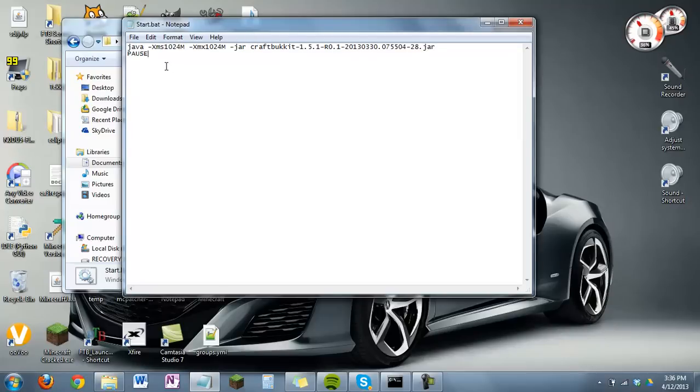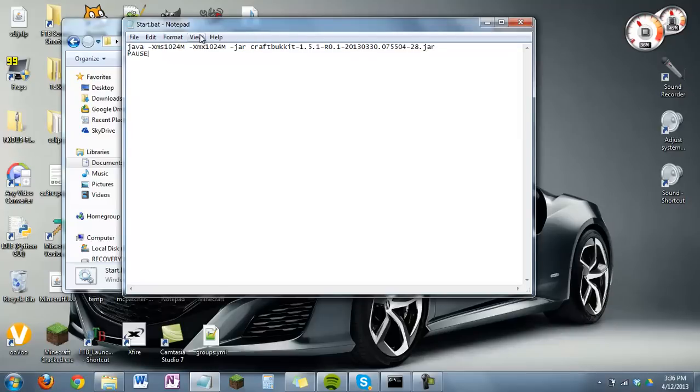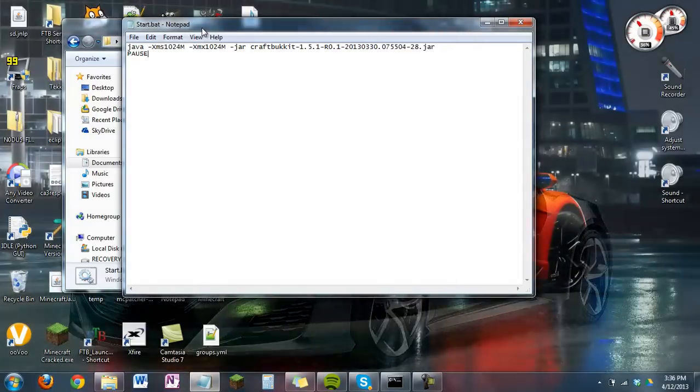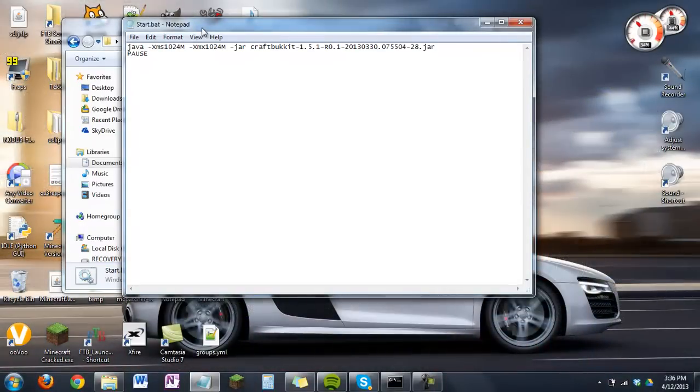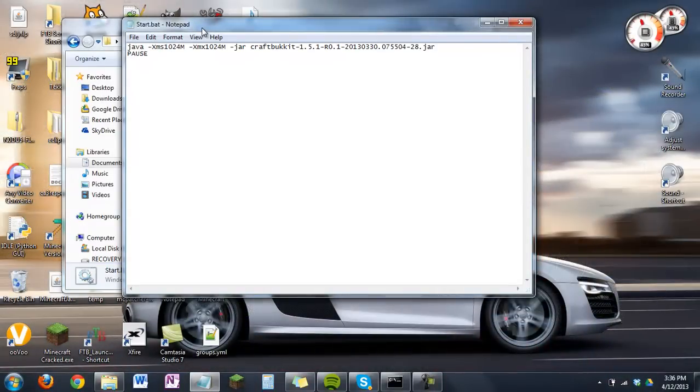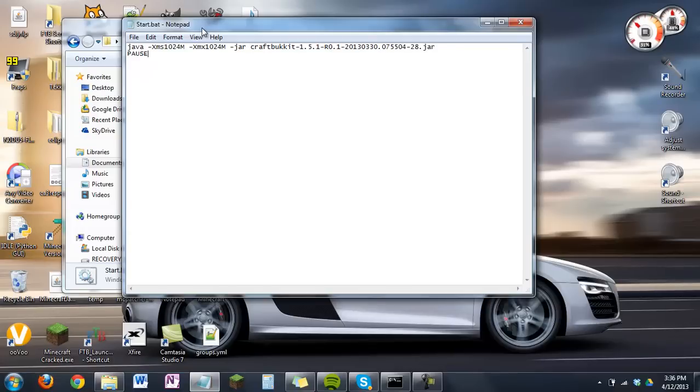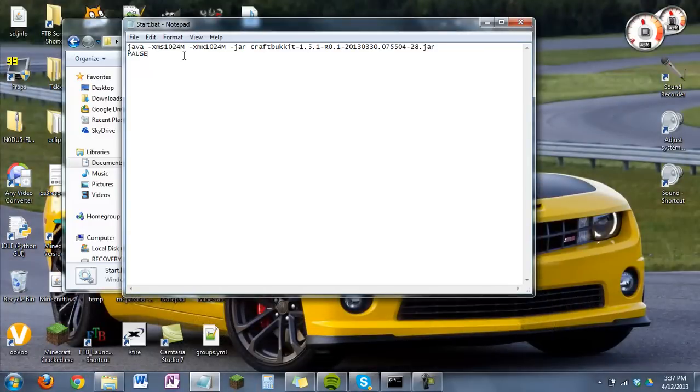So in the description I'll be posting a chart of megabyte to gigabyte conversions. You can also do this yourself. Just multiply the amount of RAM you want to allocate by 1024 and you'll get your number.